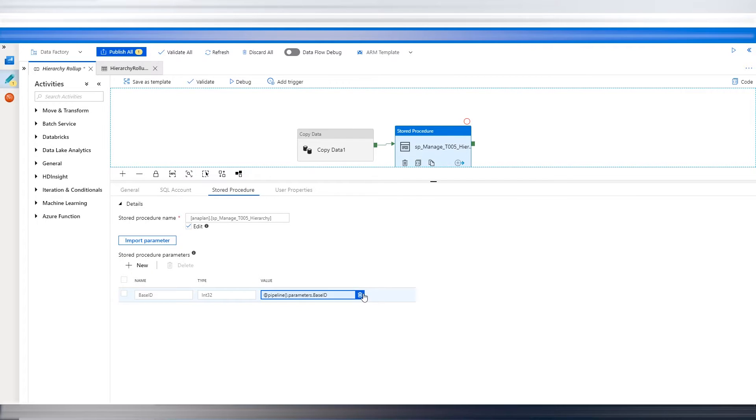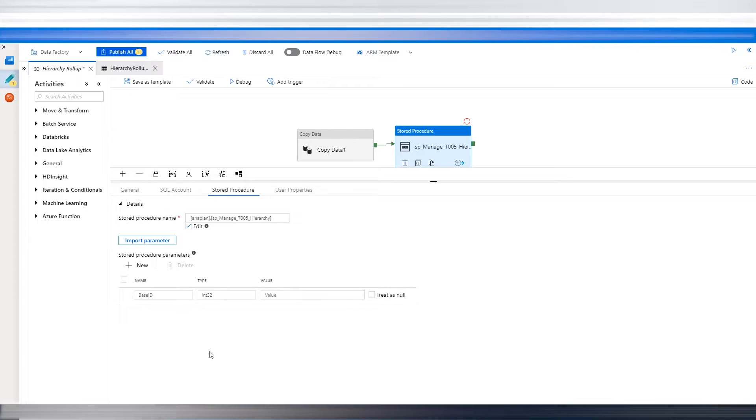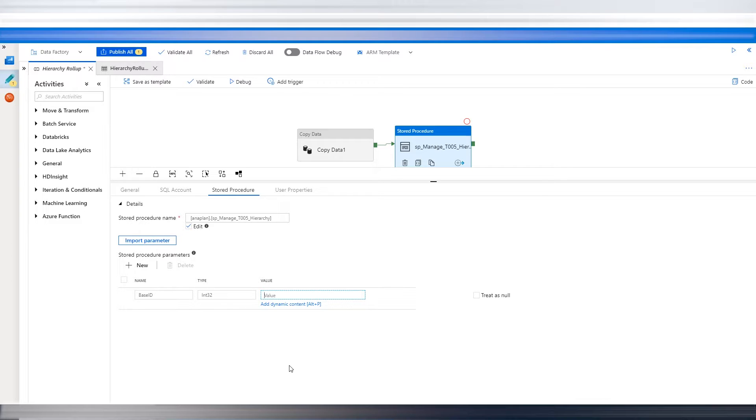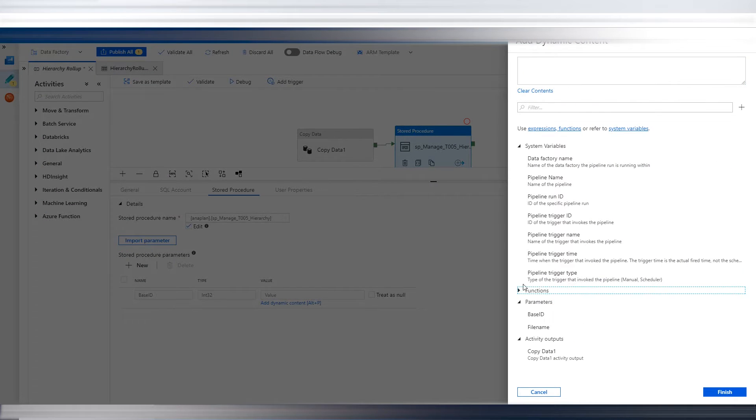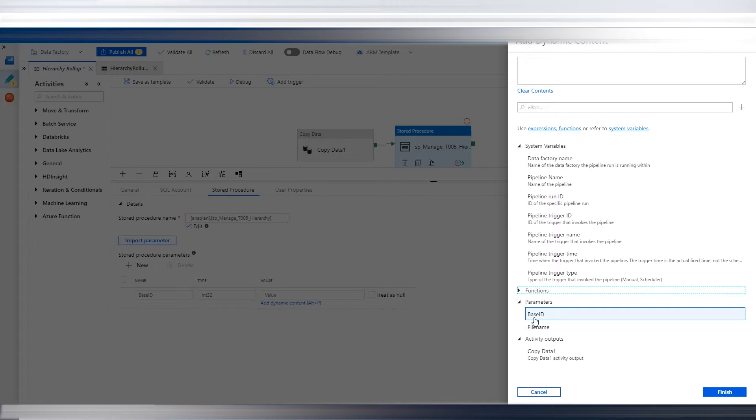So let me go back here again. And the same thing happens. Now, in this case, since it was already created, I have it. But if I were to delete it, this is what you would see. So you click on Inside Value, Add Dynamic Content, scroll to the bottom, and there it is. Base.